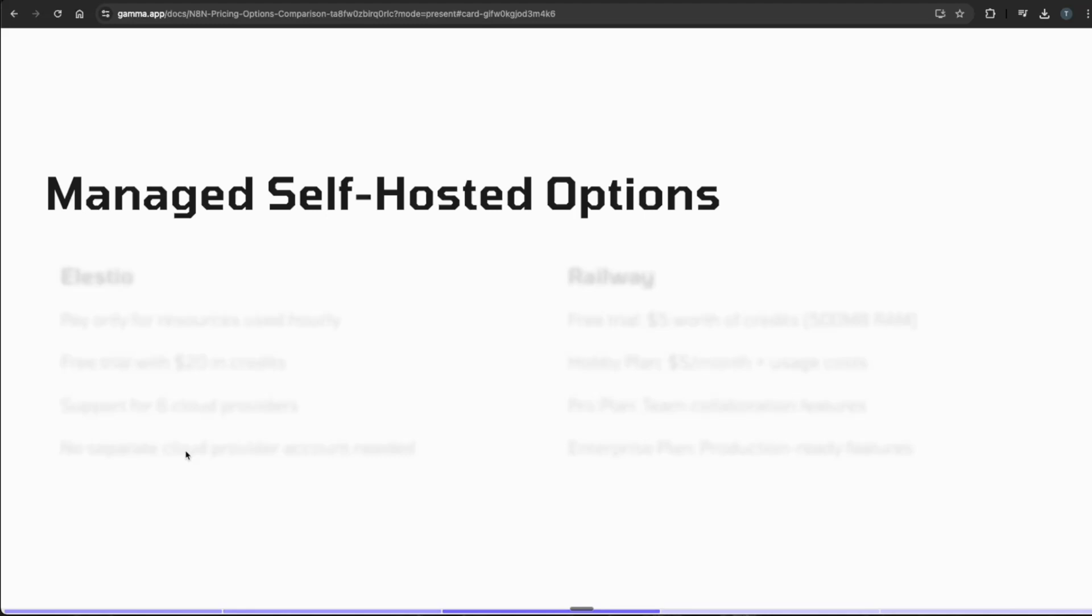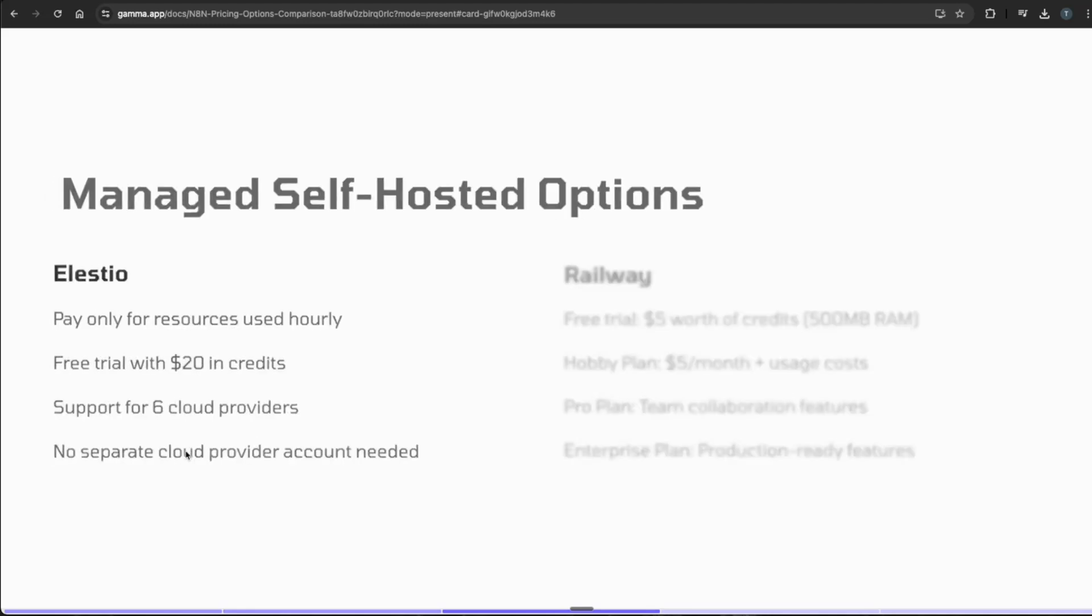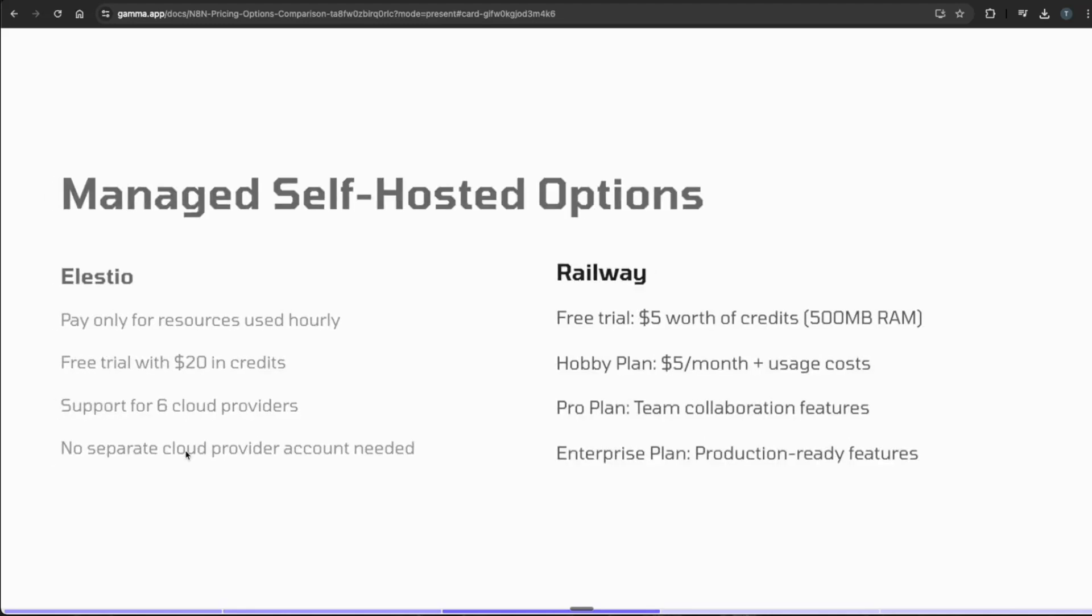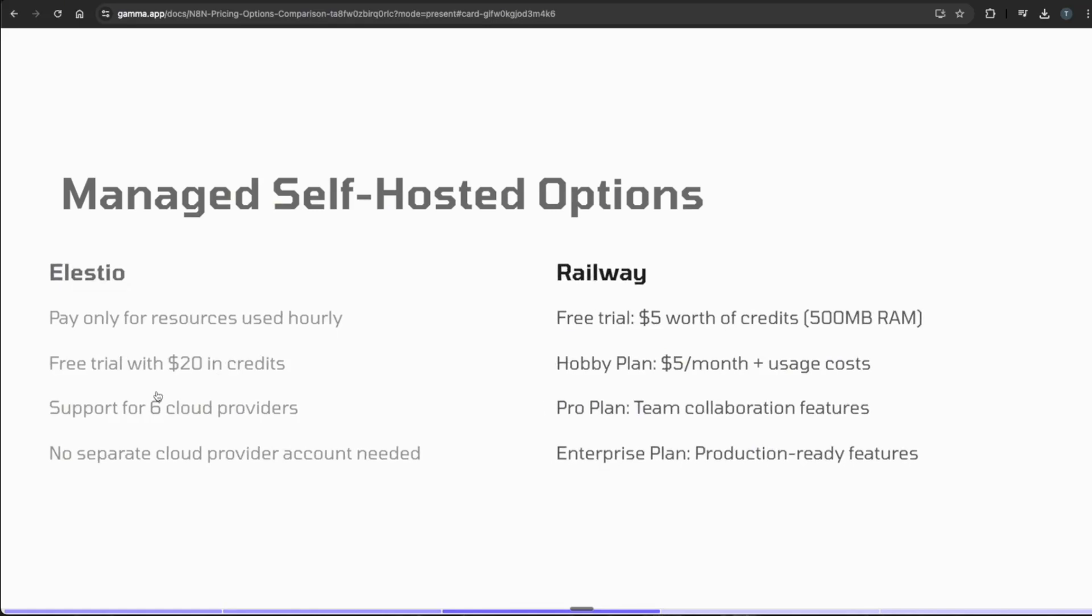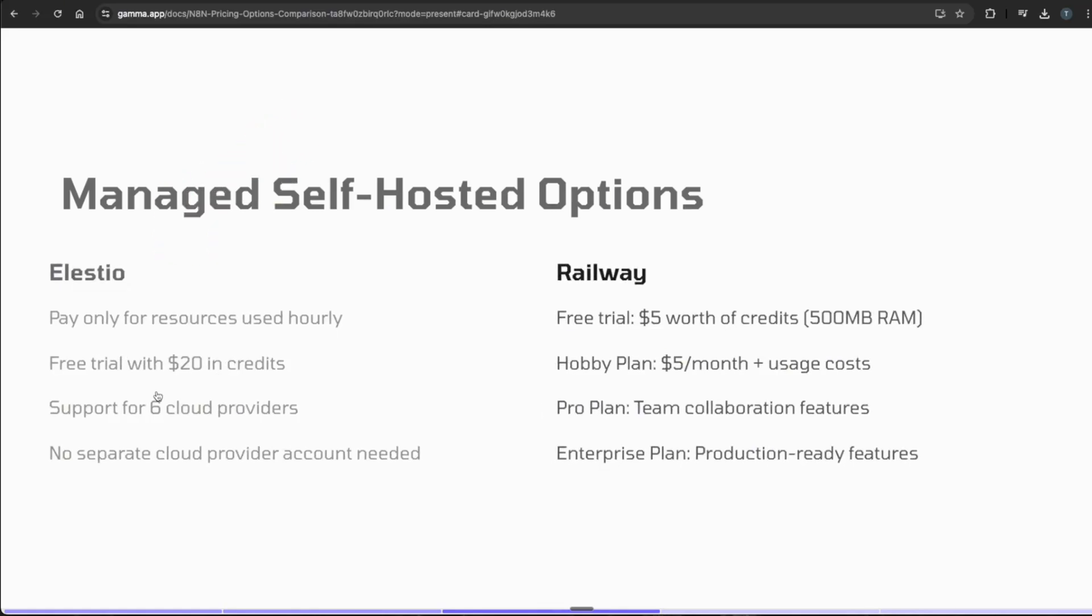We'll break down this video as two separate buckets: managed self-hosted options with Elestio and Railway, and lastly we'll go into the Docker setup. So let's jump directly into Elestio. Elestio is a managed hosting platform for open source applications such as n8n, and they do have a free trial option.